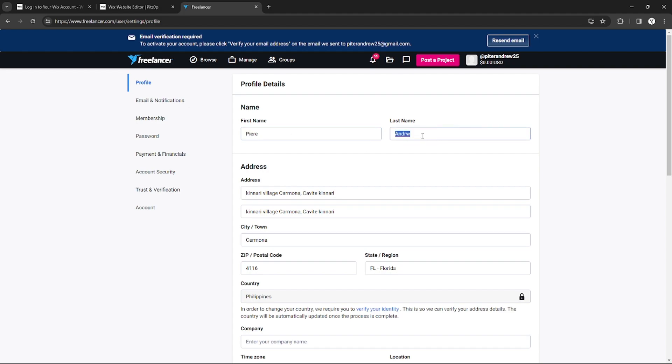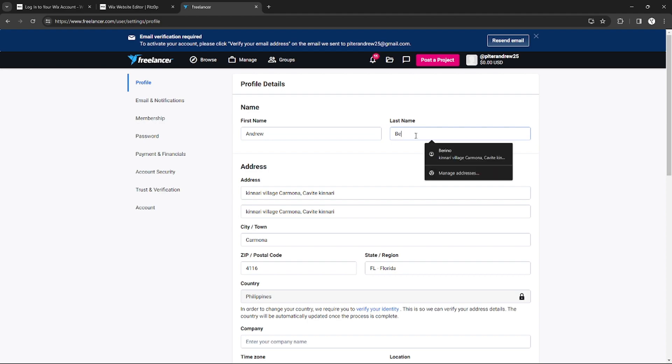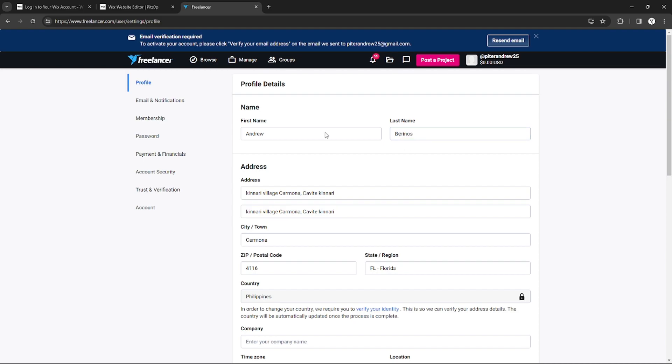You can just easily change your first name and also your last name. It doesn't really matter if you change your first name and last name. Whatever you want to appear as your username, you can change it by modifying your first name and last name.